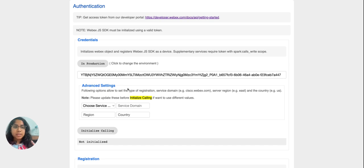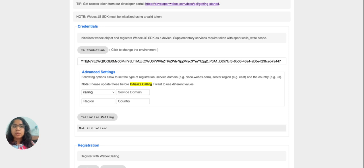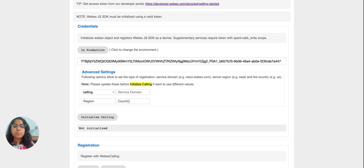We also have advanced settings available where we can choose which service we are using the calling SDK for. By default it is set to calling, so I am not going to change anything. If we are using calling SDK in contact center, we can change the service mode to contact center. There is also region and country available to be set before initializing the calling instance, as multiple clusters are available for different regions. I'll leave this blank to use the default.